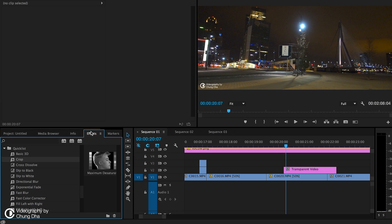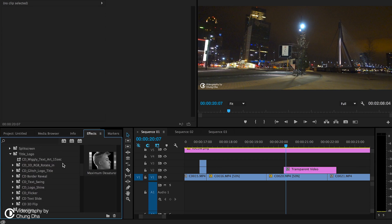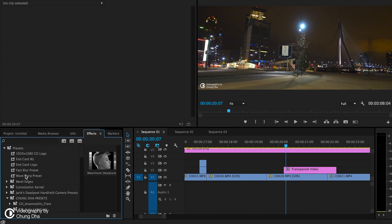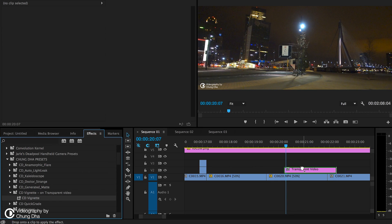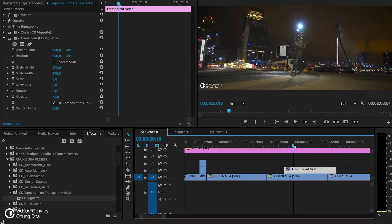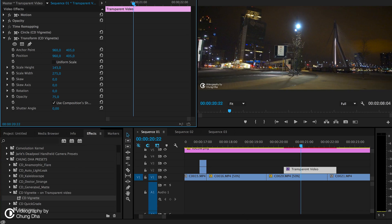In the Effects tab, once you have the preset installed, go to Shungda's Preset and then it will be in CD Vignette — it says 'on a transparent video,' so if you forget to put it on a transparent video, you'll know. Just drag and drop it onto the transparent video, and there you have it. You can change the parameters of the two effects to fit the look you need.